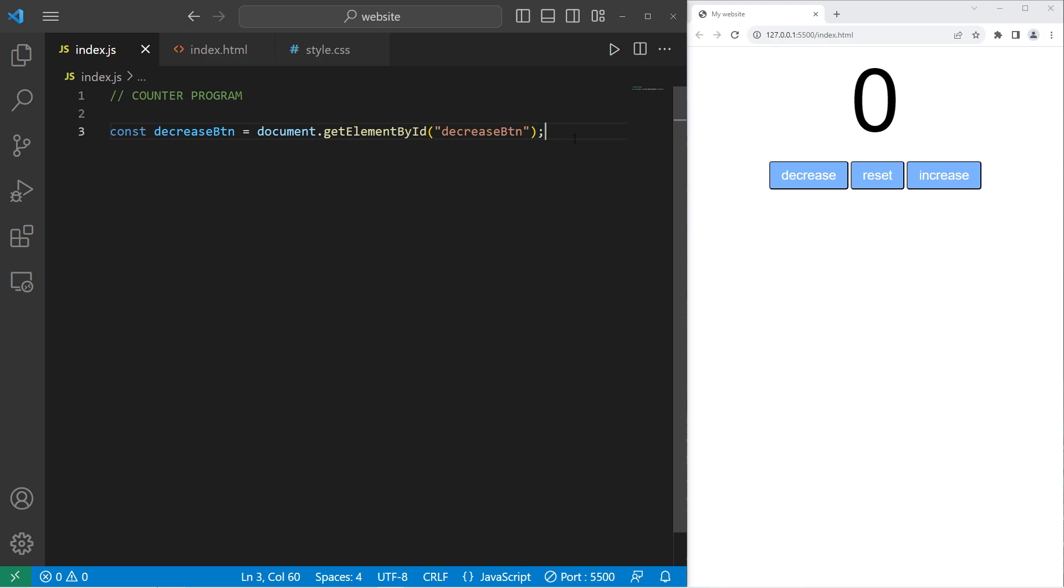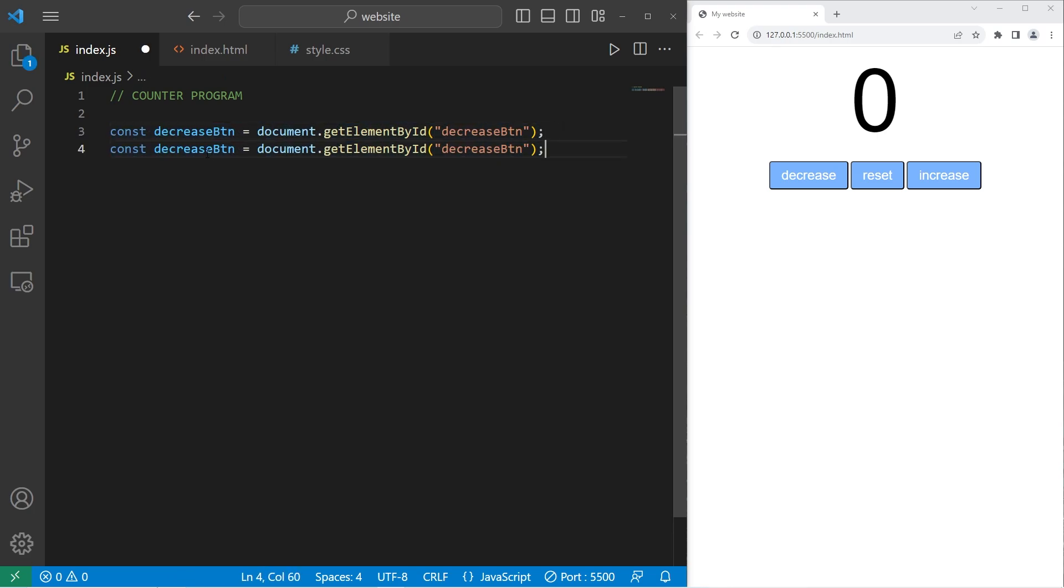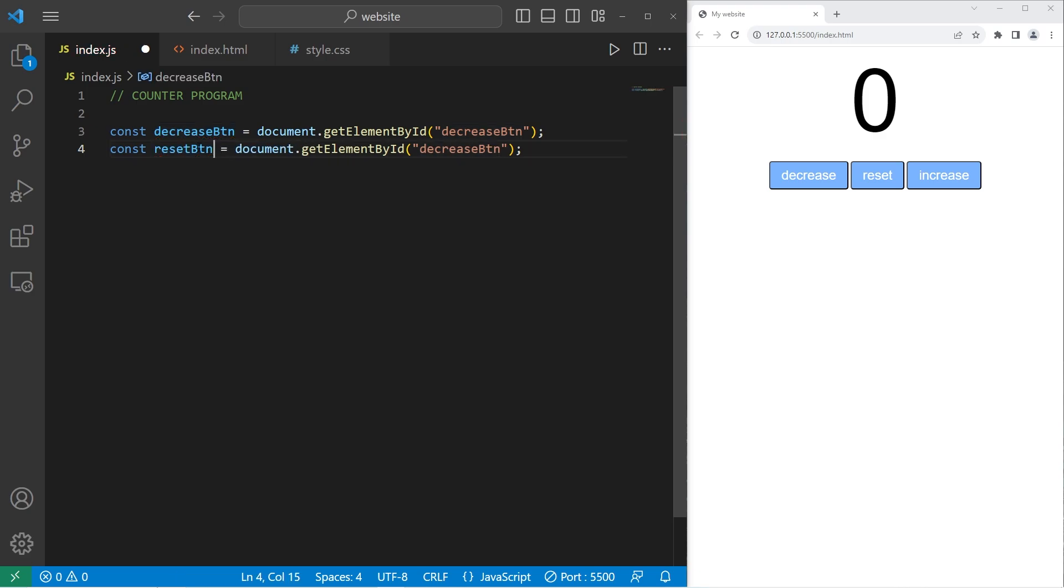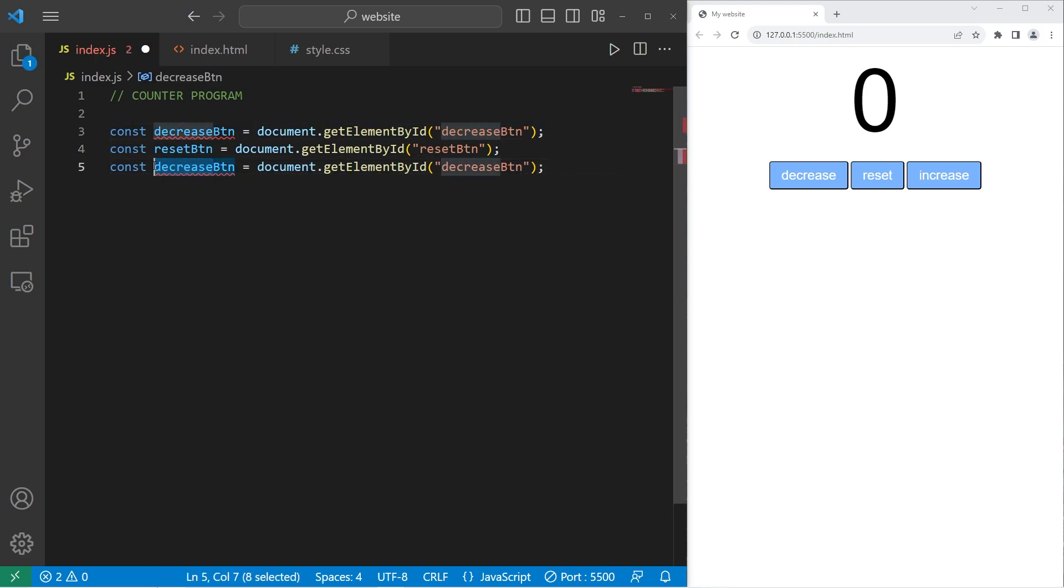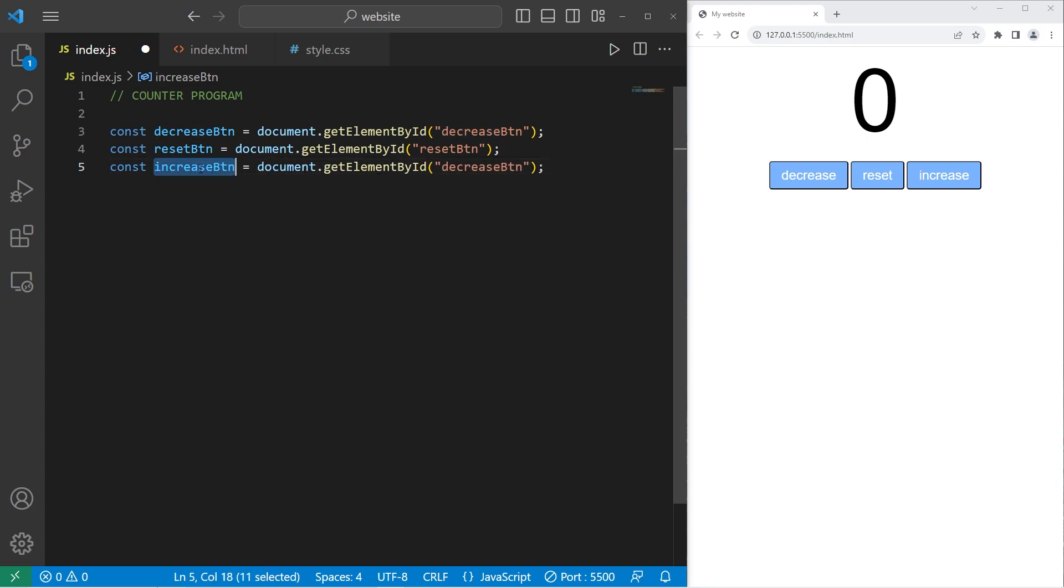All right. Then we need our reset button. Reset button. The ID is reset button. Then increase button. Increase button. The ID is increase button.